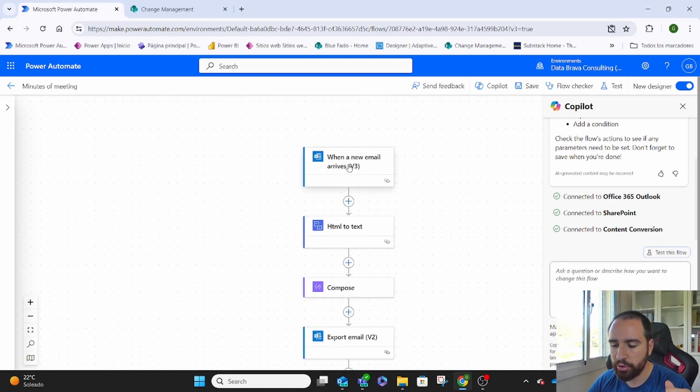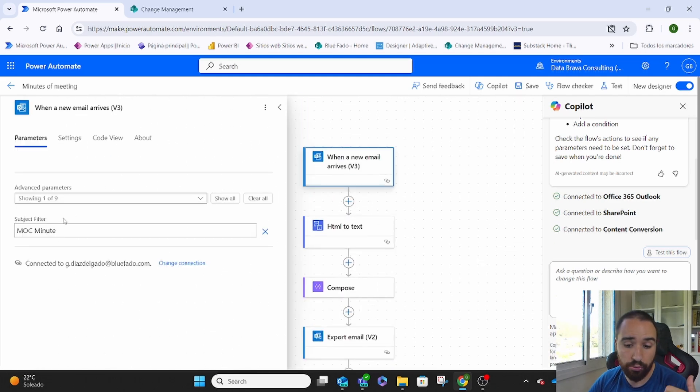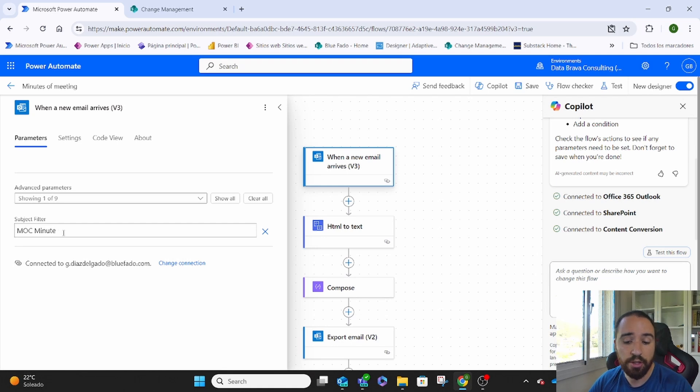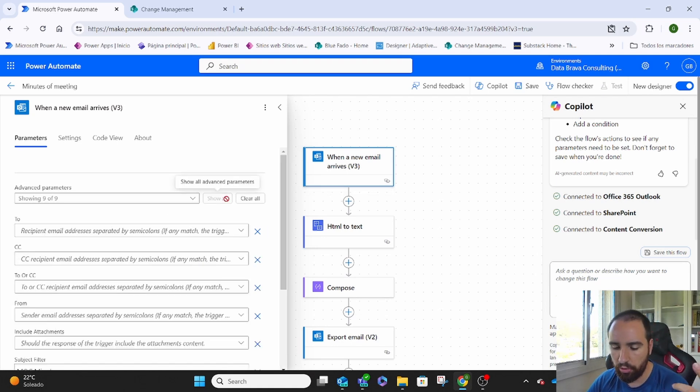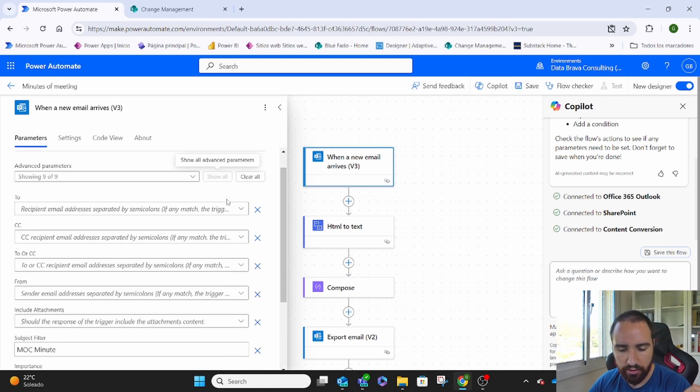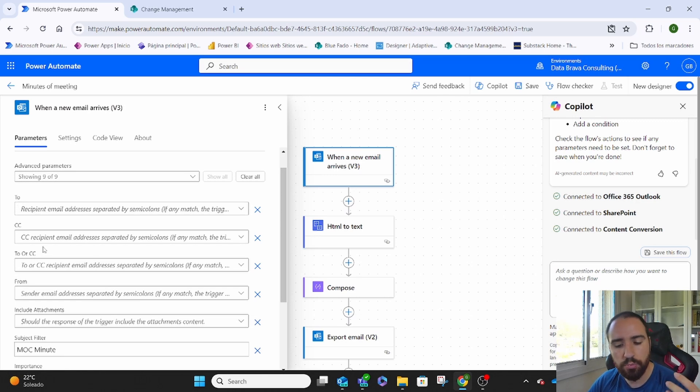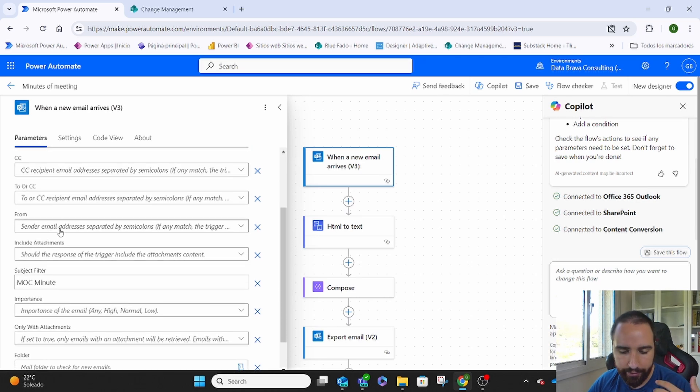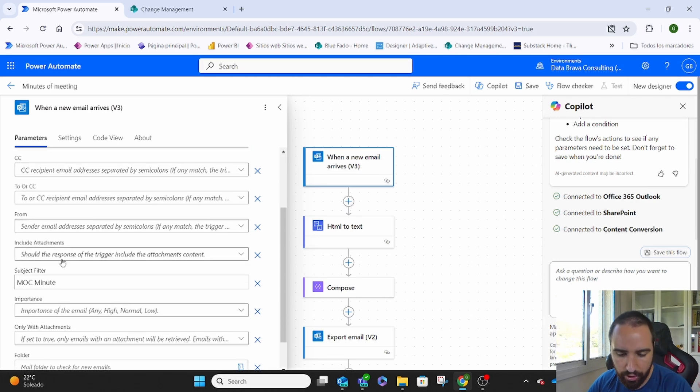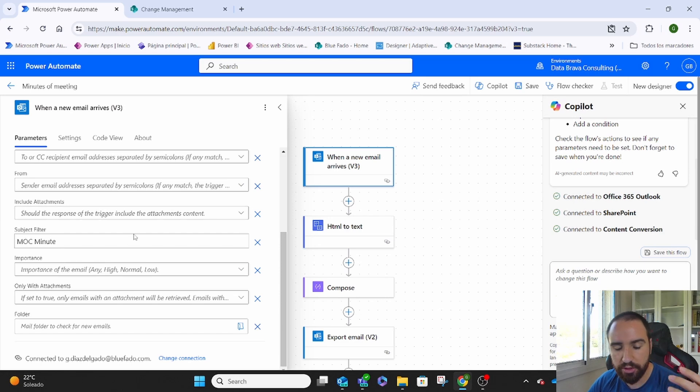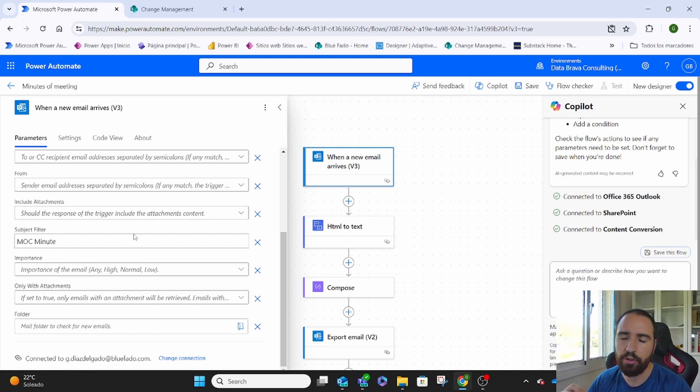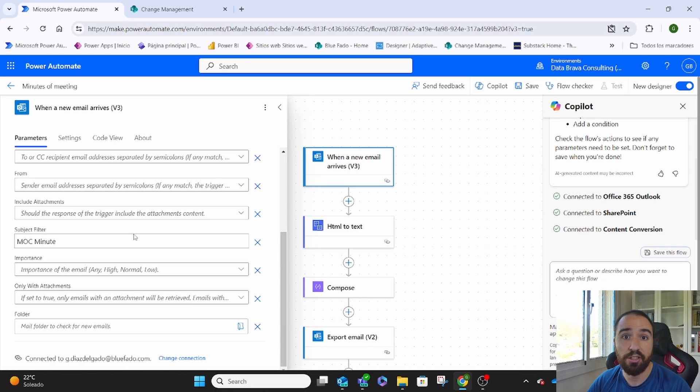The first one, when a new email arrives, the only thing we have to assign is the subject of the email, but we can always assign other things. Things like who does it come from, who is in copy, if there are attachments, the type of importance, different things that we have in Outlook, different elements. All of those we can use to decide if we need to trigger this flow or not.